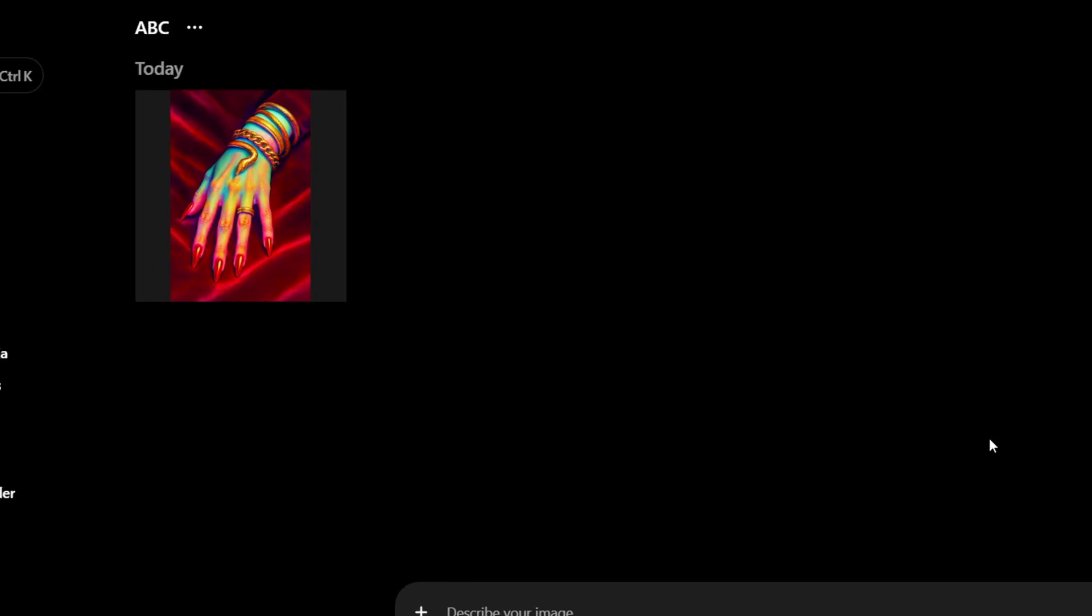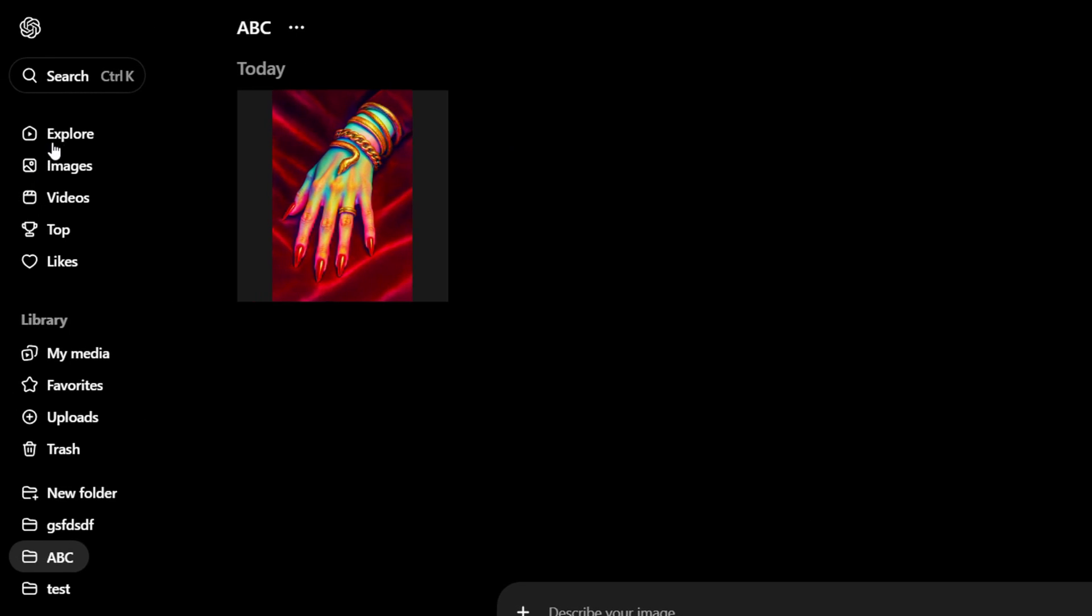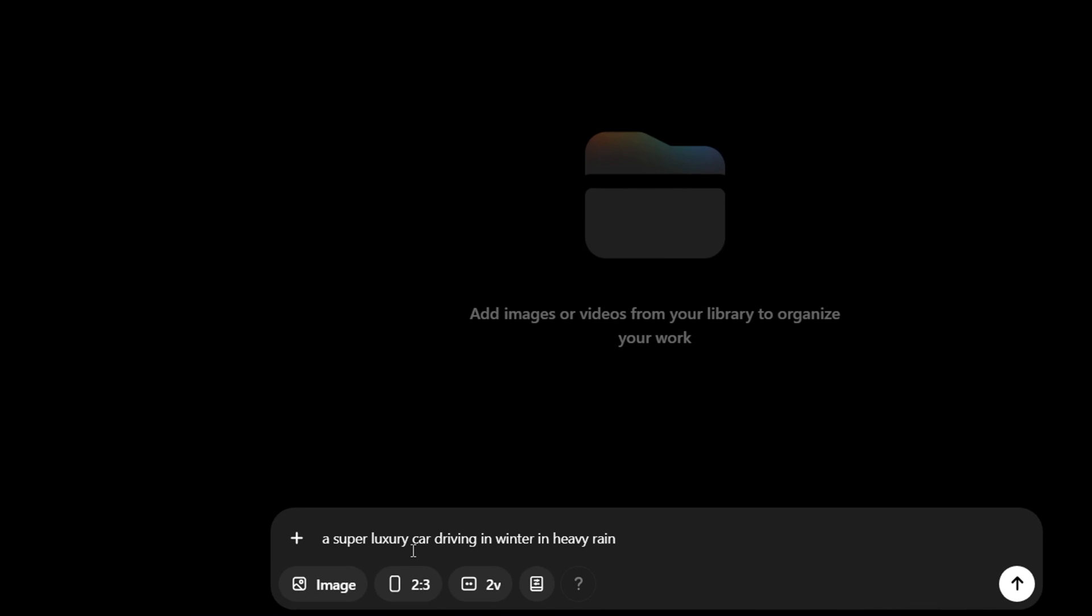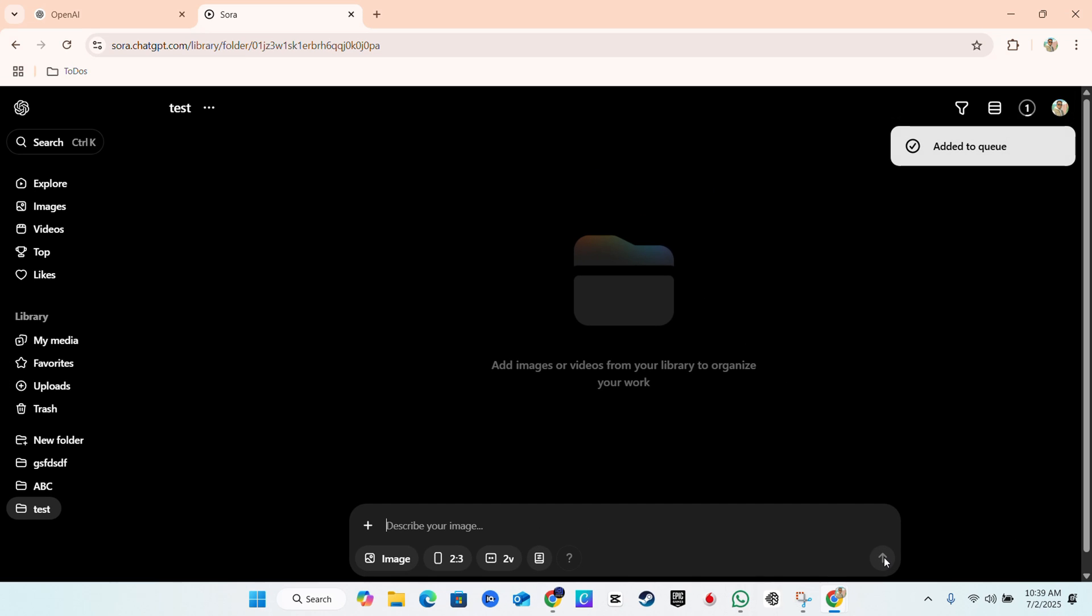But that's how you generate images on that. So if you want to know how to generate images, just go ahead and write something. I'm going to select for example this test folder and I'm just going to describe something. So I've simply asked it a super luxury car driving in winter in heavy rain. Just make up something and all I have to do is click this button here on the lower right hand side and it's going to add to my queue and quickly generate this for me.